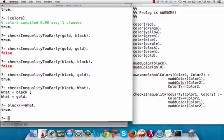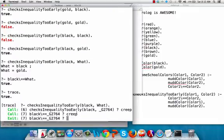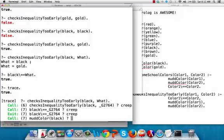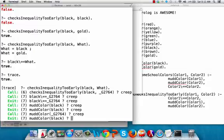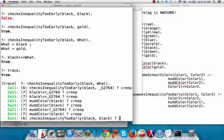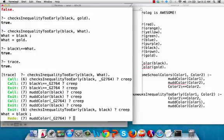Let's look at this with trace to see what's happening. Here's our query with the variable 'what' replaced with _G2764. It checked if black was not already equal to that variable — that's true, so it exits instead of fails. Then it goes on: 'mud_color black' succeeds, 'mud_color' with the variable for 'what' succeeds by binding that variable to black. And then the entire query is true because it doesn't go back and check that equality again.